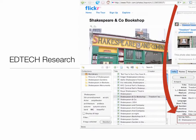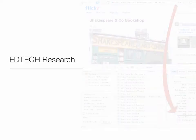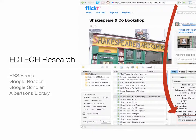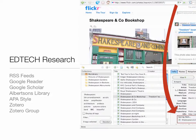Knowing how to identify relevant peer-reviewed research and use it to validate the use of technology in education is an essential part of being an educational technologist. In this course, you will conduct research using RSS feeds with Google Reader as your feed aggregator. You will use Google Scholar and Albertson's Library to locate articles that support the use of technology in education. You will apply correct APA style in the formatting of these resources using a free and open-source tool called Zotero. Finally, you will share your resources through a Zotero group created by your instructor. Prepare to be amazed by this tool!